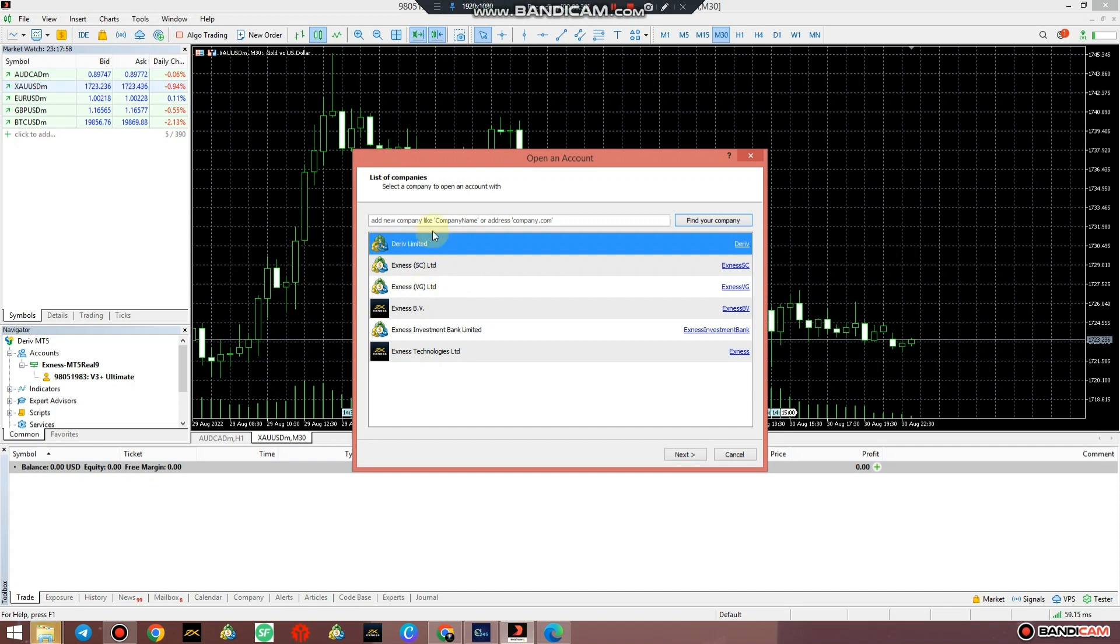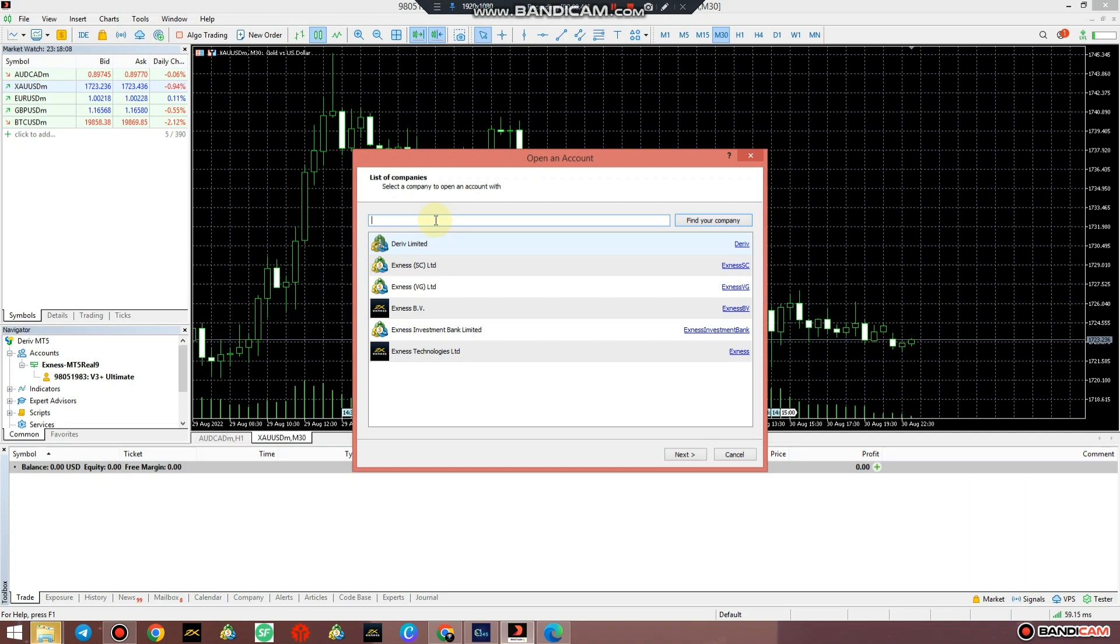That window pops in. Search the name of your broker - if it's Deriv search for Deriv, Xness for Xness, FX Pro search for FX Pro, whatever the name of the broker is.